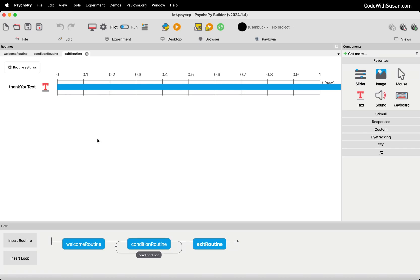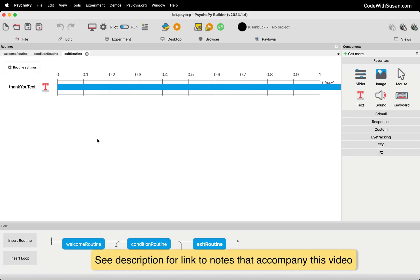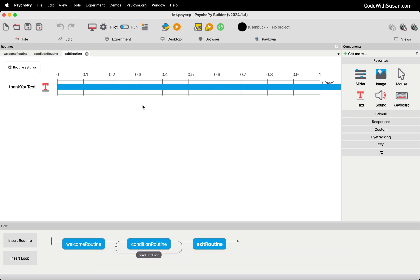If you want to get an experiment that you've created with PsychoPy running online, there's a couple different ways you could go about doing it. The first way is if you build your experiment in run mode, so switch it over to run mode, and then under browser, if you click this middle play button...